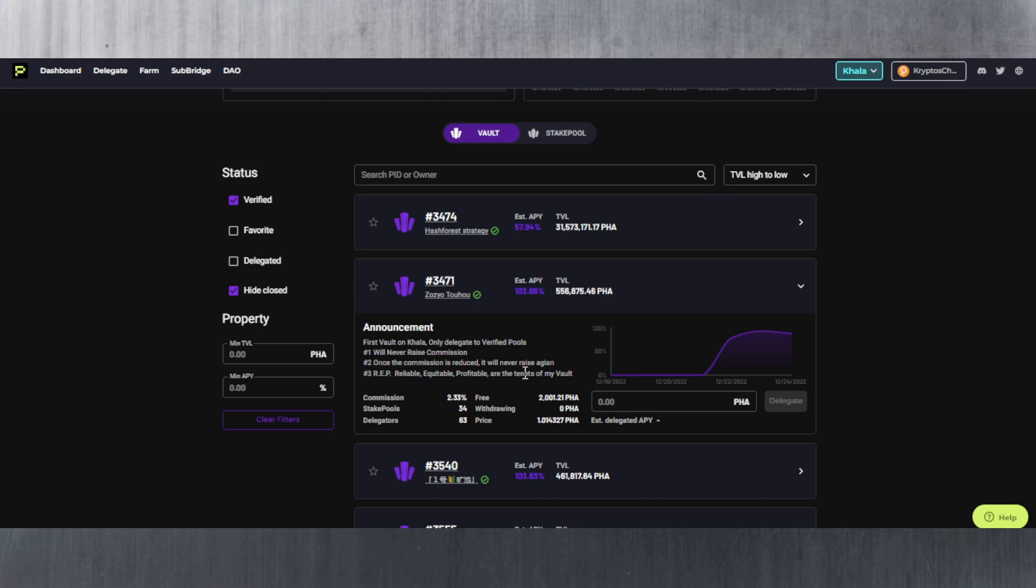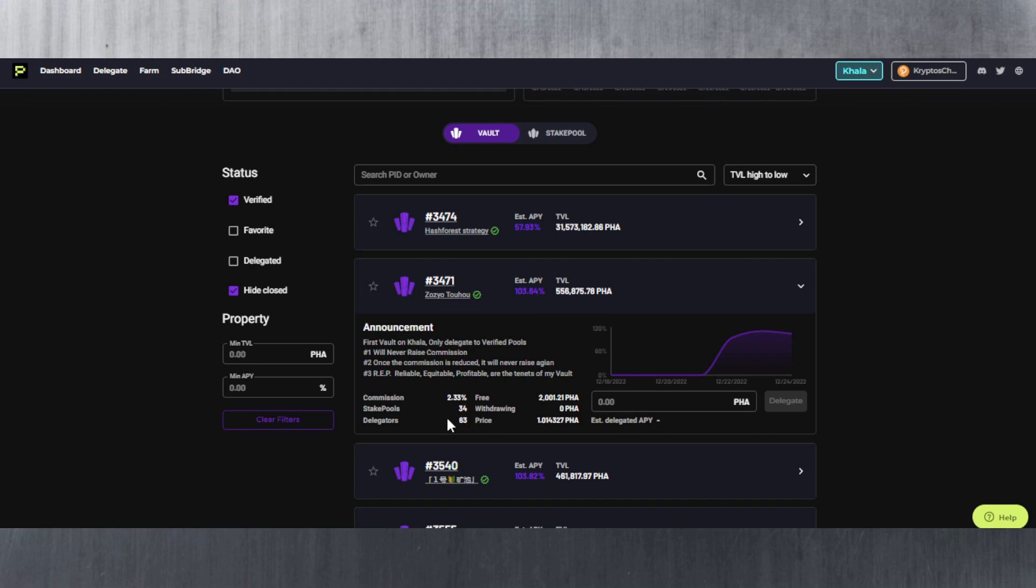Reliable, equitable, profitable are the tenets of my vault. So here you can see commission is 2.3 percent which is quite low. We've got 2,000 FALA free, which means that's how much you can withdraw if you want to withdraw from this pool. And you can see the number of stake pools that this person has, 34, and 63 delegators as well. So quite a lot.